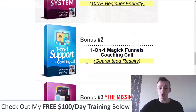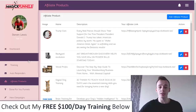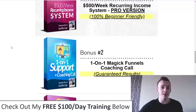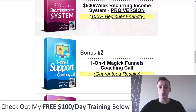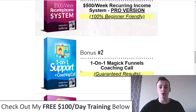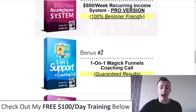Bonus number two is my one-on-one support and a coaching call for Magic Funnels. This is something that's going to pretty much guarantee your results. When I went through the software and the video training, I didn't see anything that would make it impossible to get very fast results. So in order to make sure you get those fast results, I'm including a coaching call and support. If you have any questions or roadblocks, I'm here to help you set it up and use this software correctly to actually make money with it — via Skype, messenger, or email.